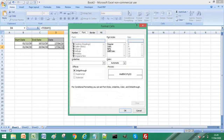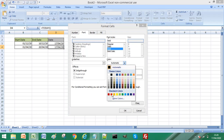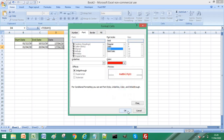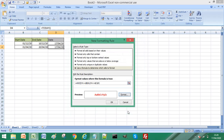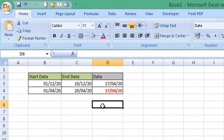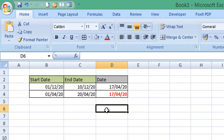Again we'll format the cell as bold font and red text and select OK. Because our current date is between the start and end date in row 4, when I click OK we should see cell D4 highlighted — and we can now see that cell D4 has indeed been highlighted, which is exactly what we wanted.